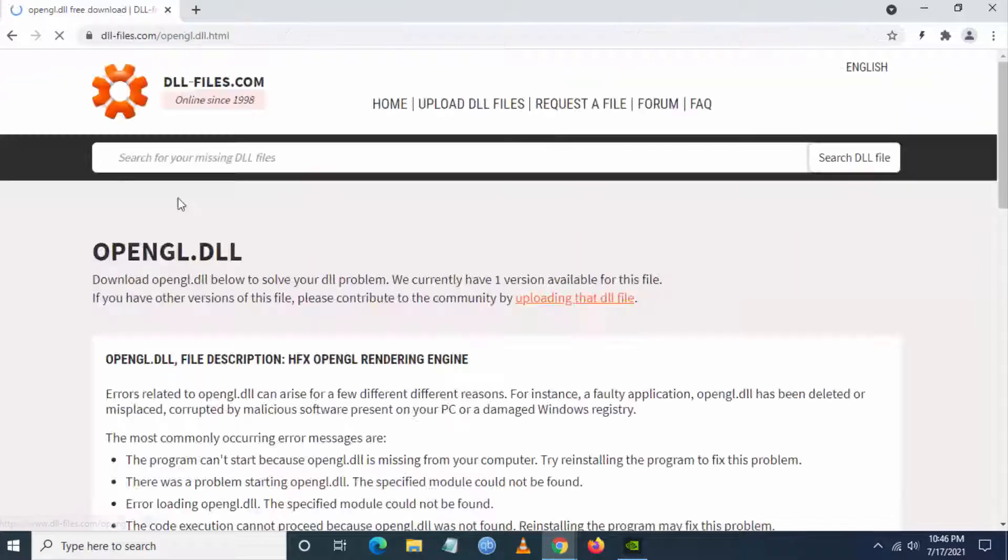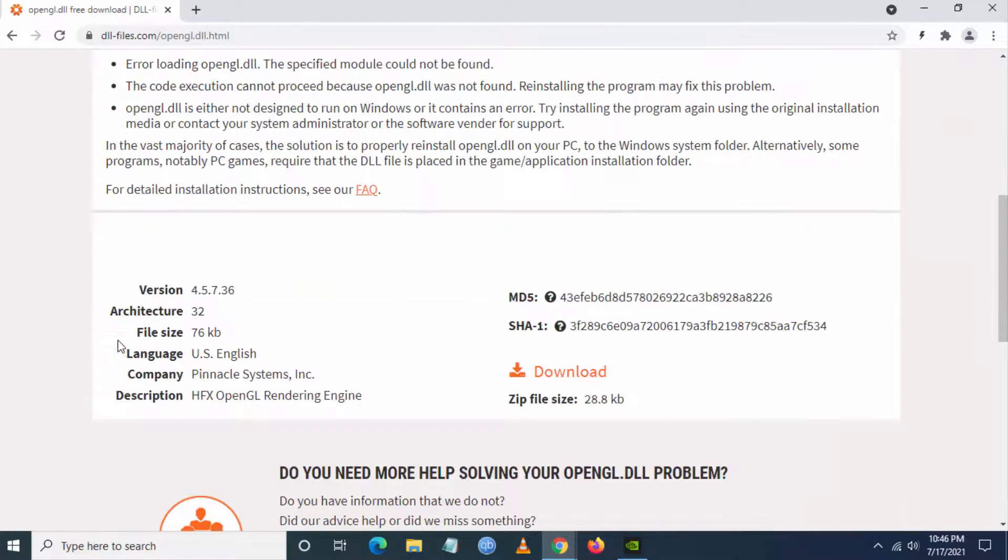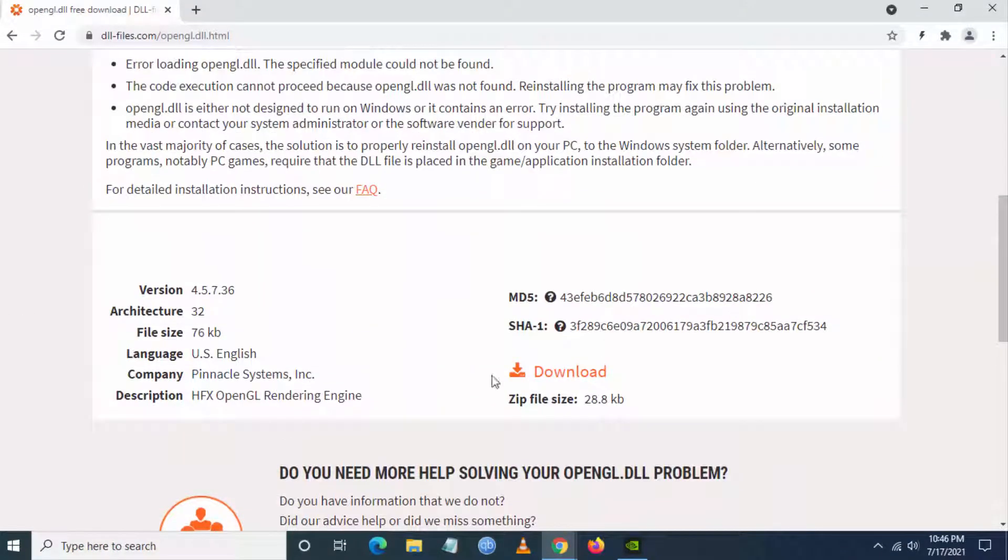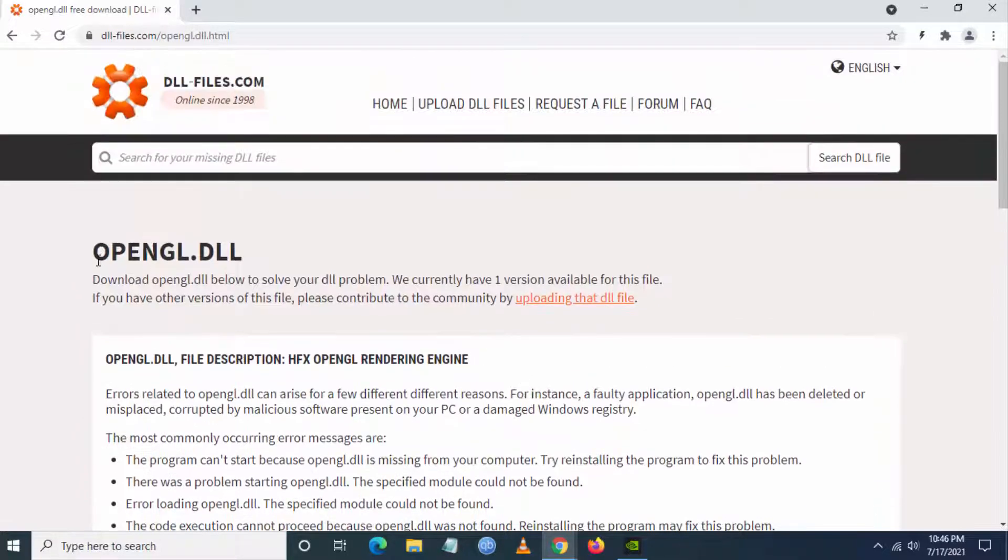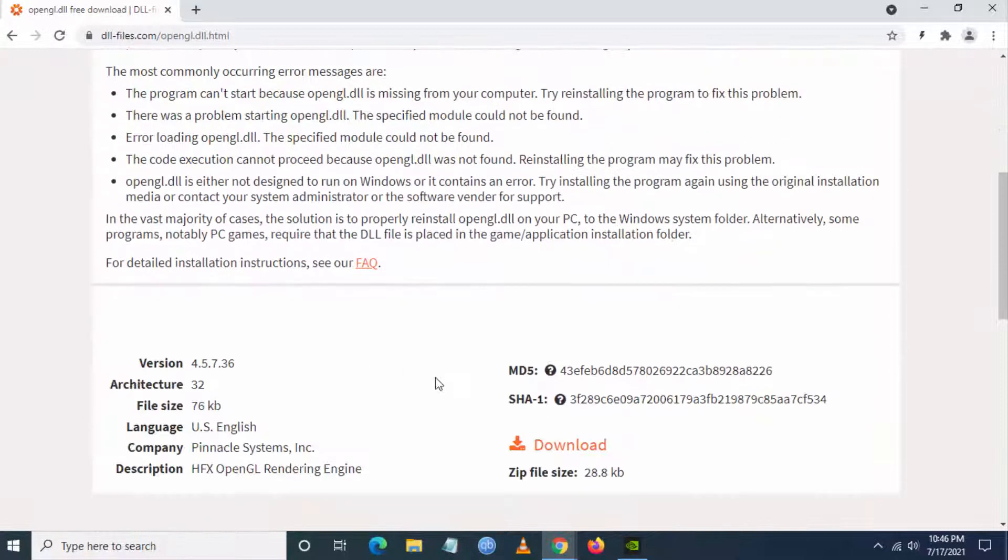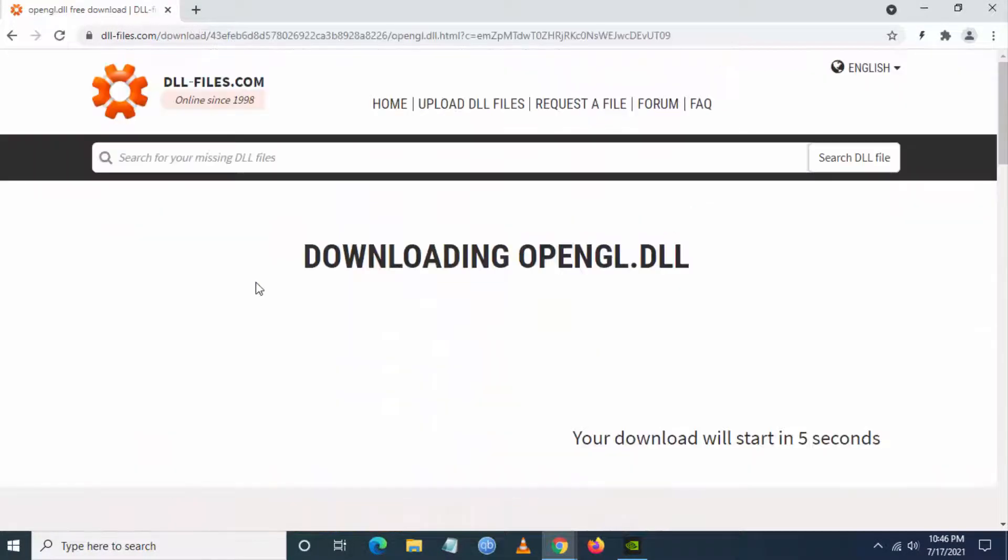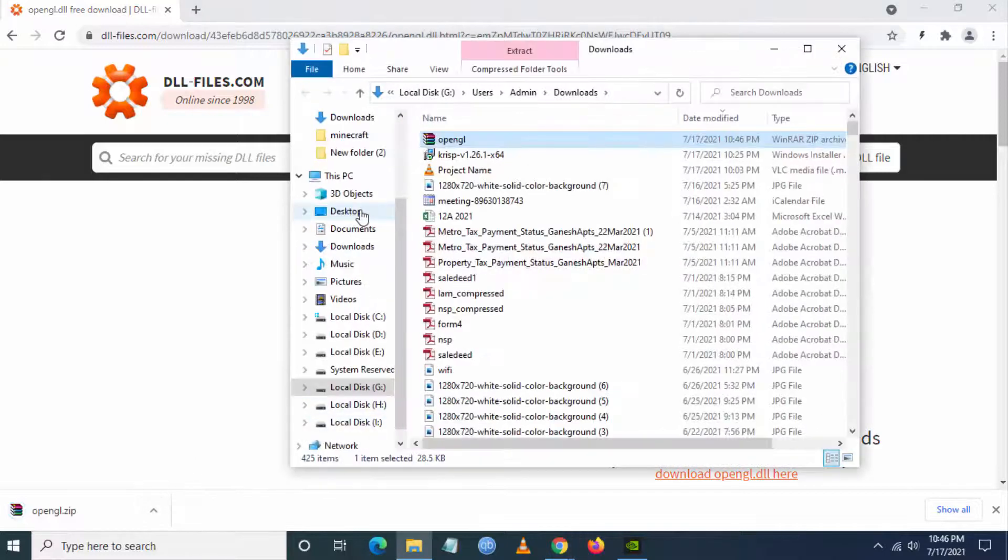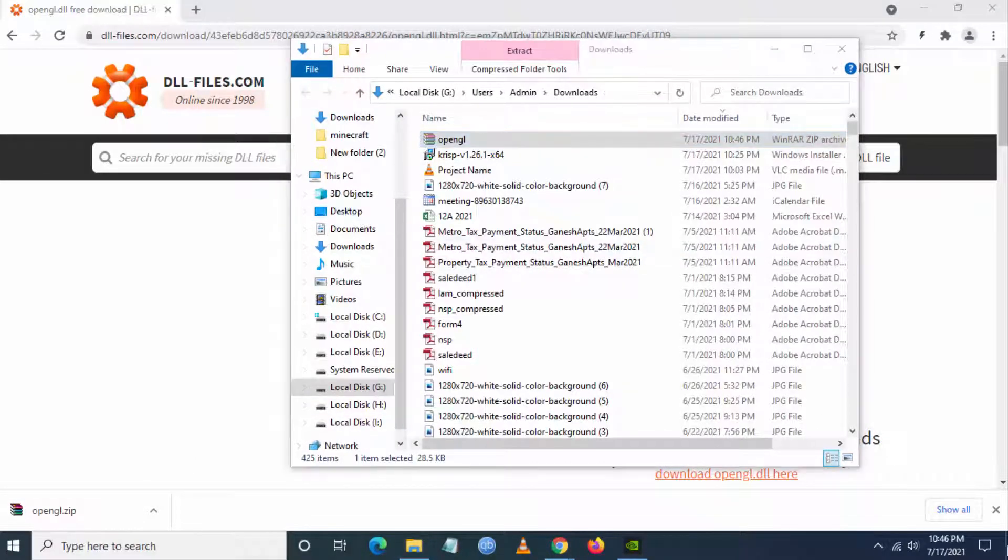You will be redirected to DLLFiles.com. Here you can download this OpenGL.DLL. Click on download. Based on your internet speed, it will get downloaded. Now you can see this has been downloaded.